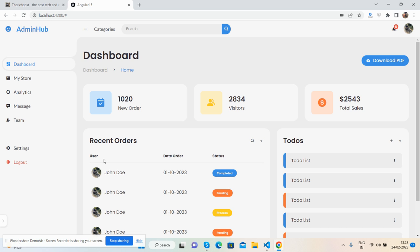So guys, first I will show you the beautiful admin dashboard template home page look. See guys, here is the top section, here is the sidebar with some menu icons, and here is the content.